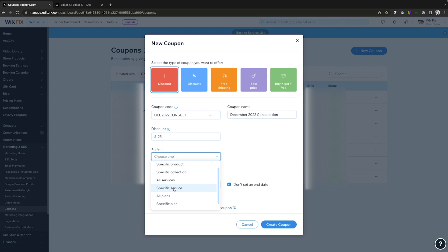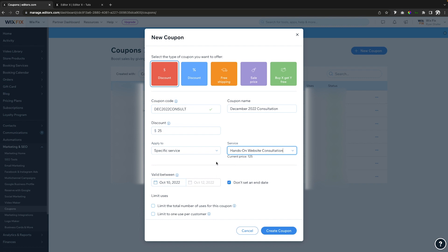But if you have multiple services, you can say specific service and then choose the ones that you want to offer it. Then what we can do is say valid. So I'm currently recording this in October, but we can set an end date by unchecking this one and we can set the end date.